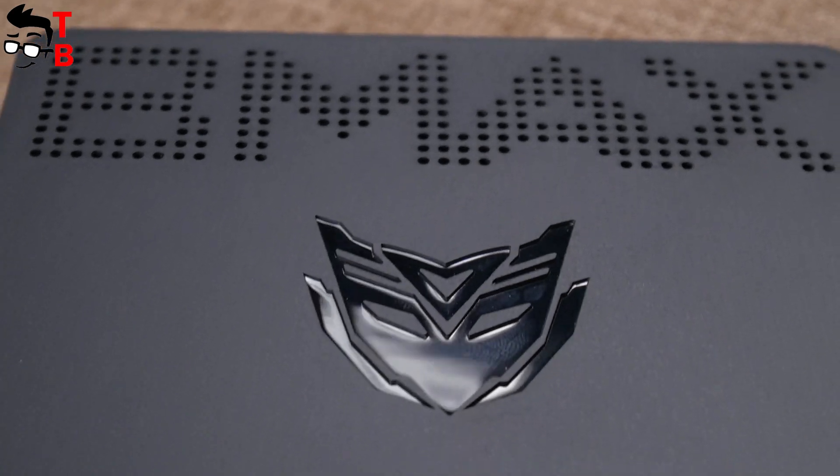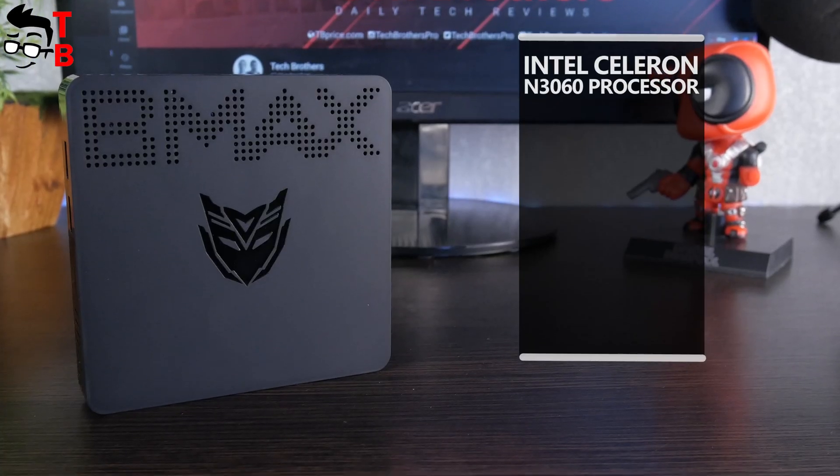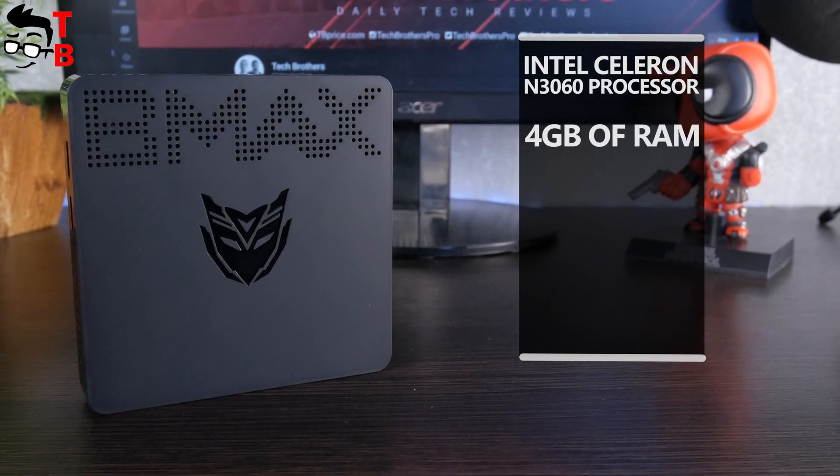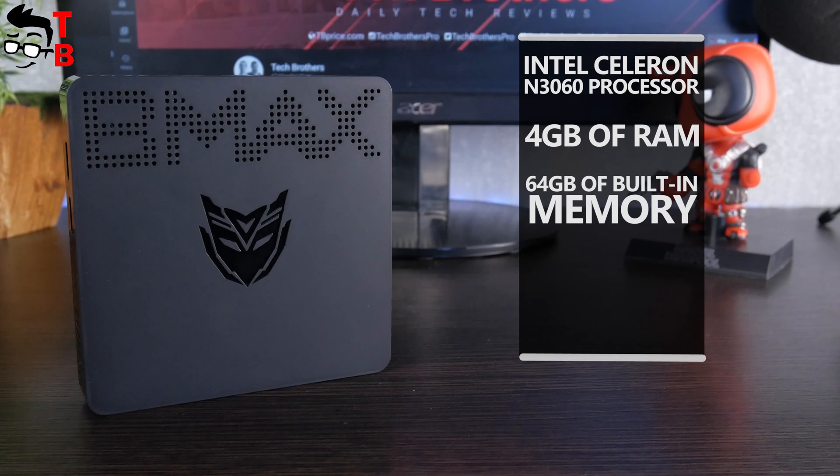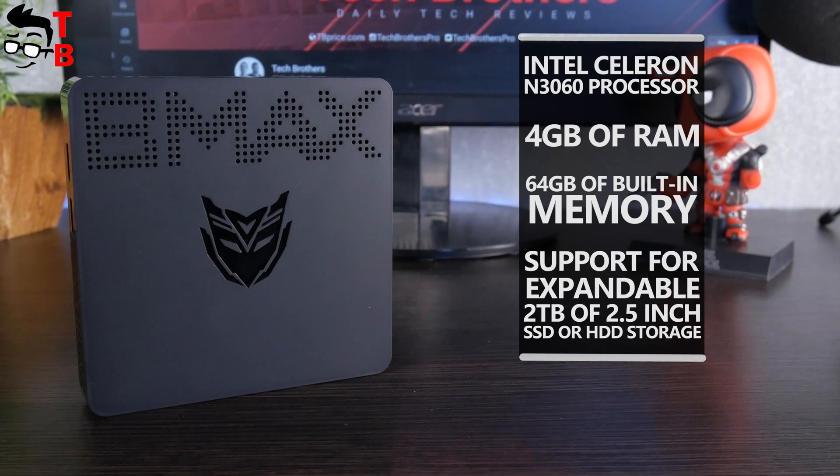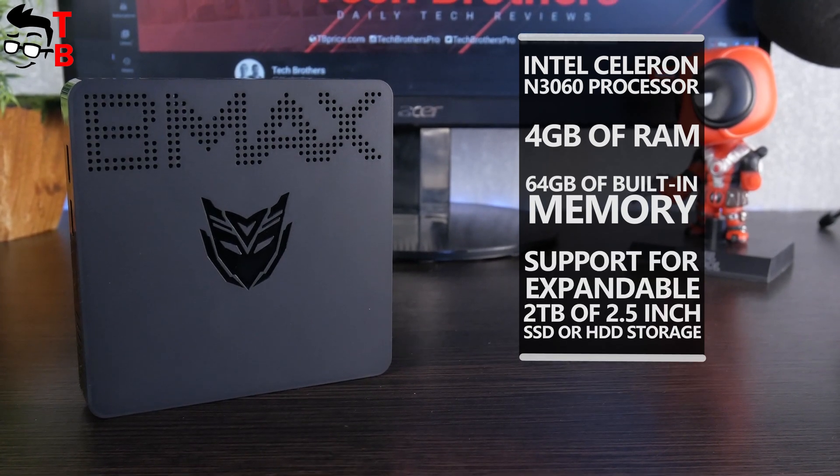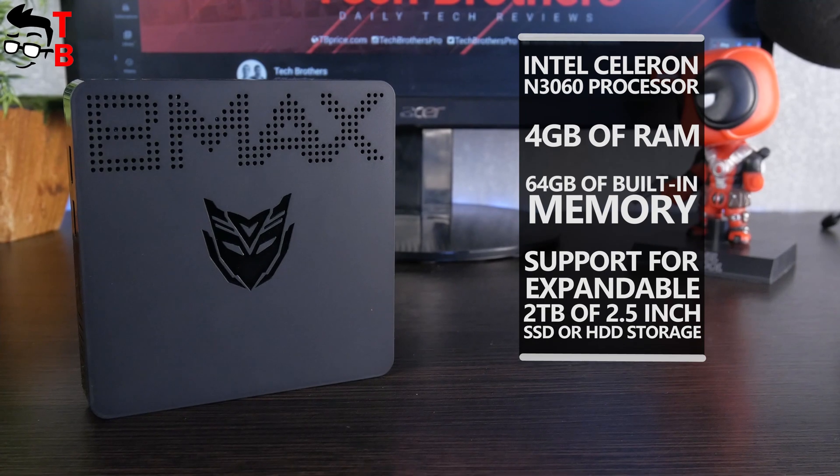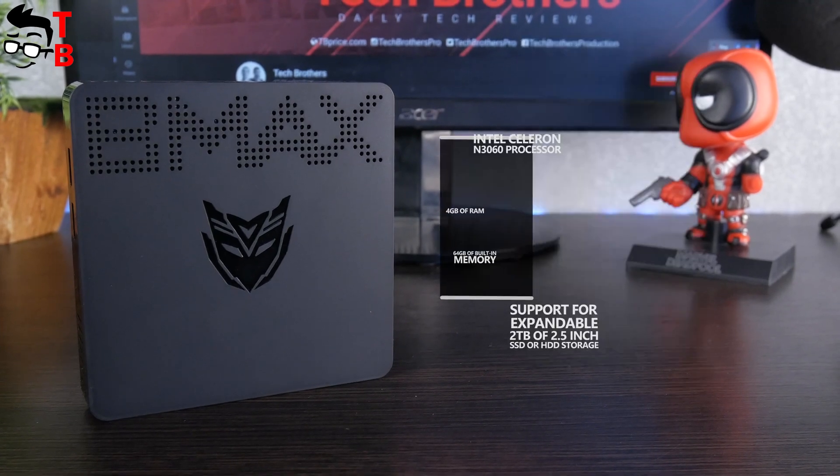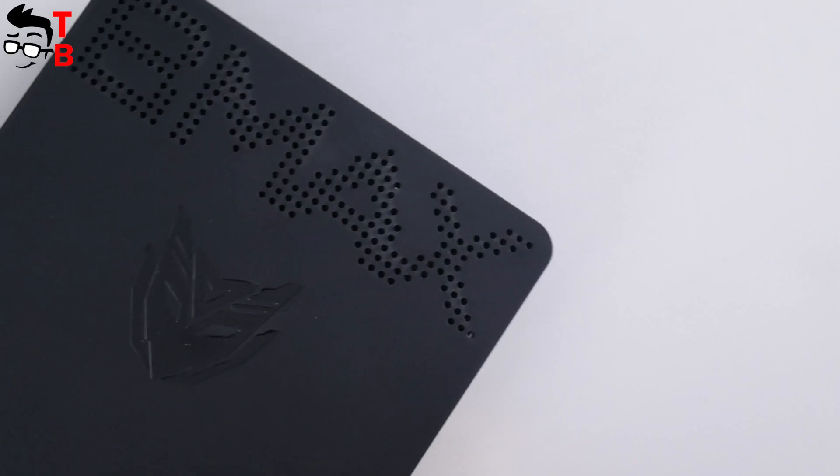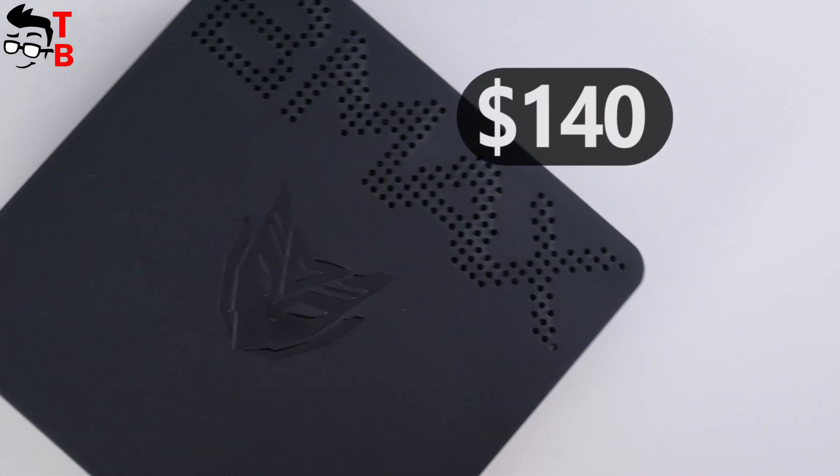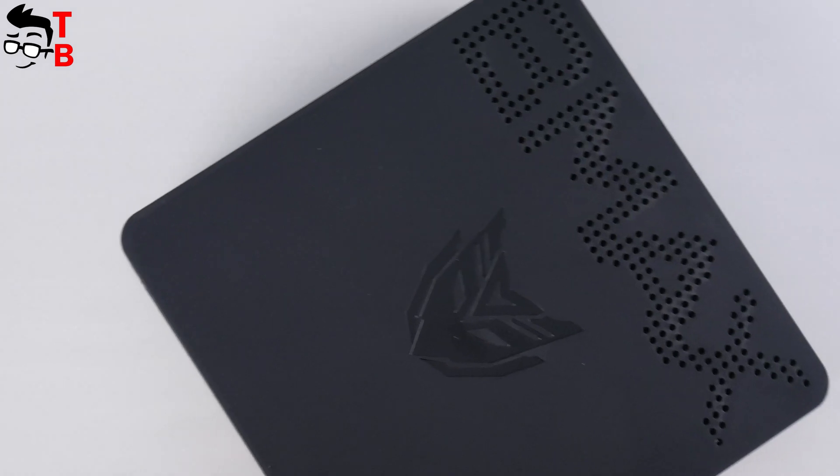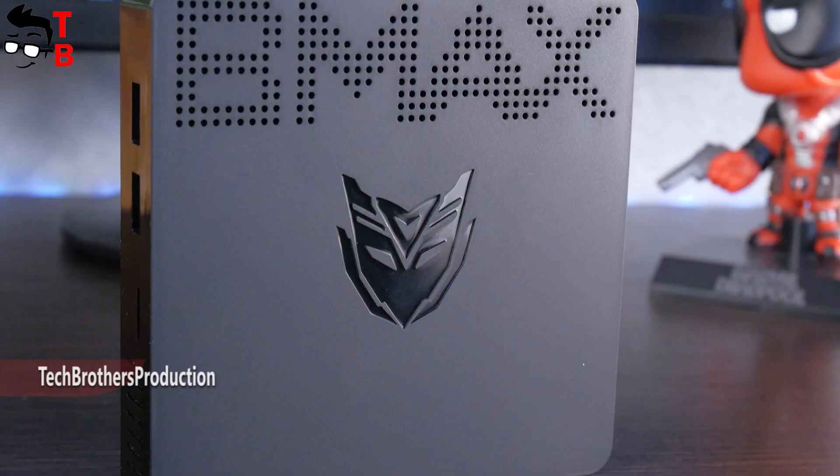It has Intel Celeron N3060 processor, 4GB of RAM, 64GB of built-in memory, and support for expandable 2TB of 2.5-inch SSD or HDD storage. The price of the new mini PC is $140 on GearBest.